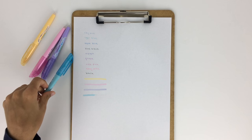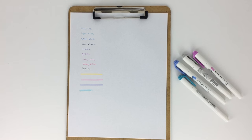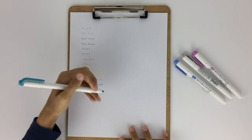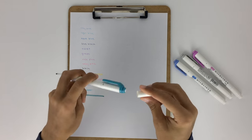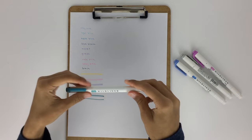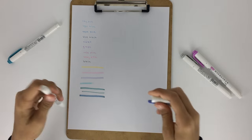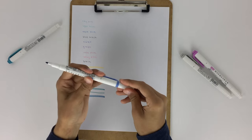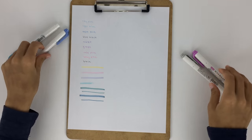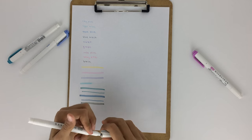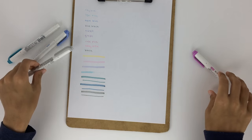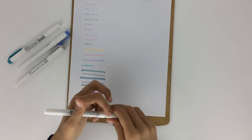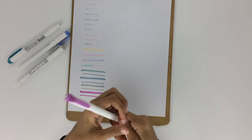Then I also have four Zebra Mildliners. I have the turquoise blue, the darker blue, the gray, and the purplish pink. These do bleed through paper a little bit, but I do like to coordinate the colors between the two highlighters in my color coding system, so I do have to keep them in there for that.